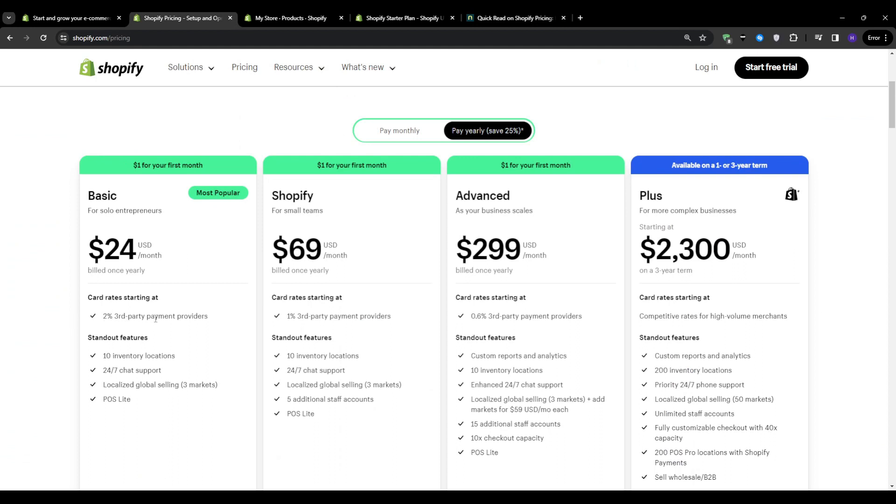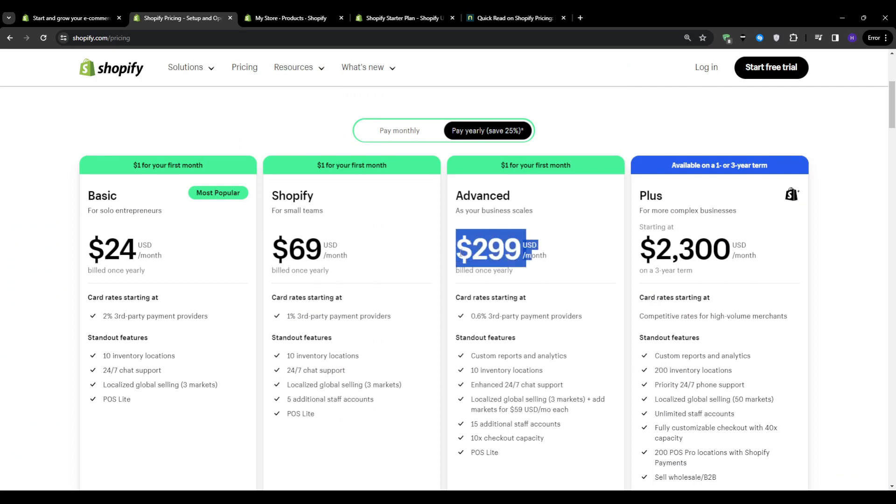And the Shopify plan for small teams is 1% for third party payments providers. The advanced one, even though it's at $300 per month, it's only 0.6% for third party payment providers. So as your business grows and you get that many more sales in, you might want to consider upgrading your plan, especially for that reduced per transaction fee.